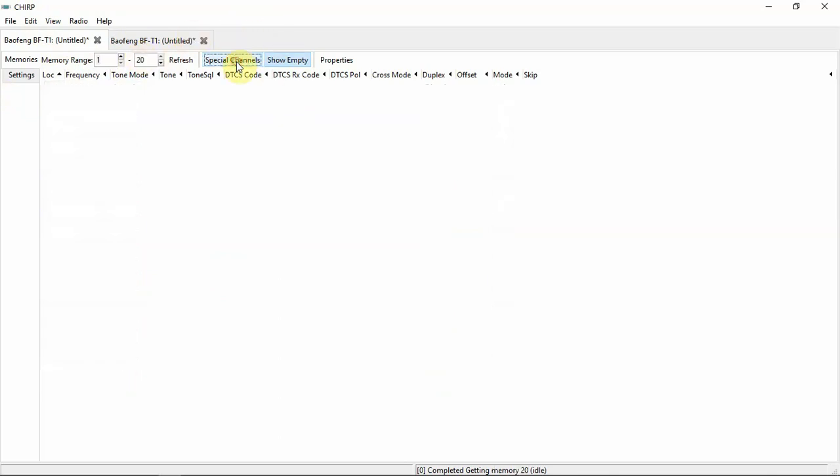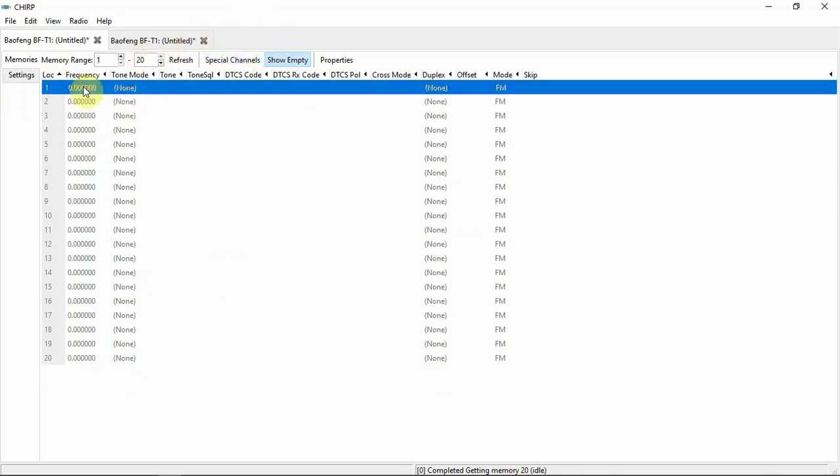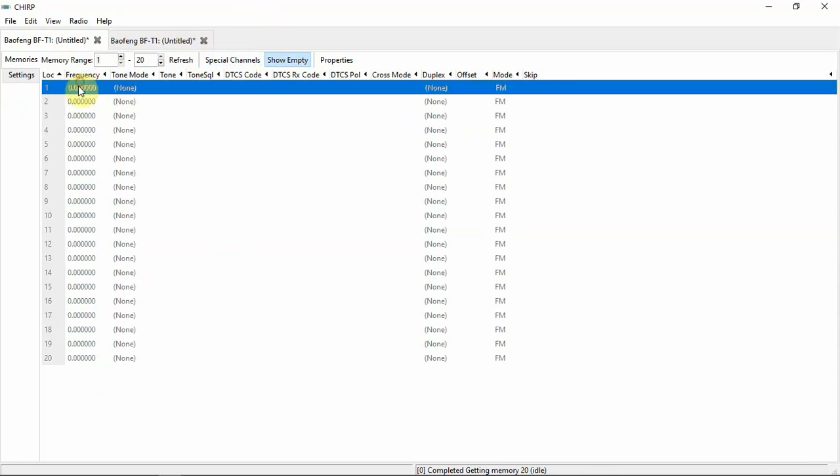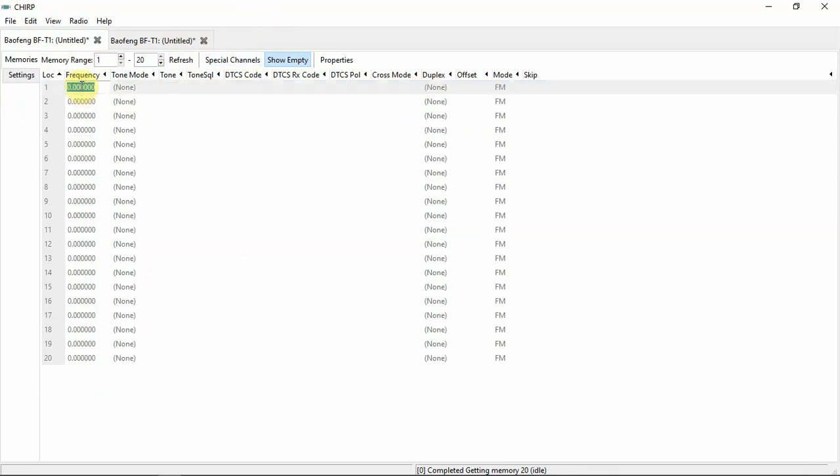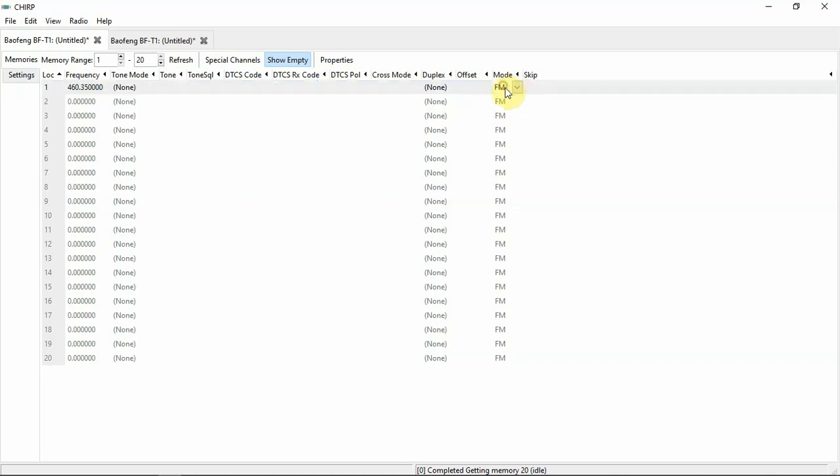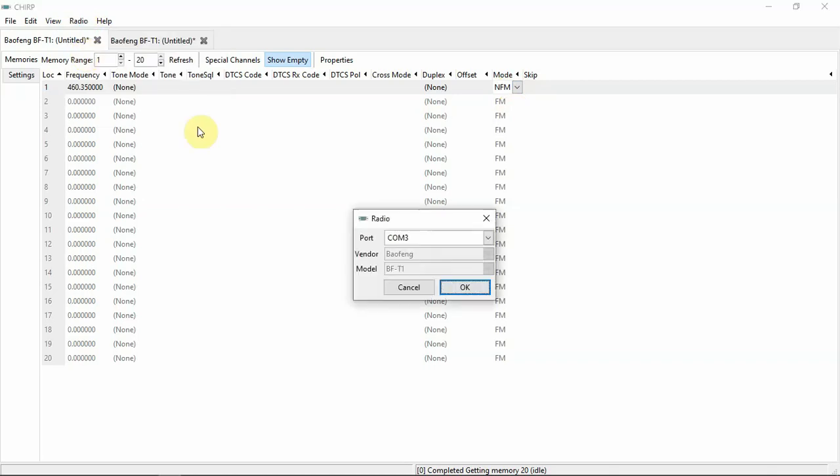So we can unselect these and go back and we'll just go back and put in our frequency again. And this is narrow band, so we'll go over here and select it. So now we'll upload.